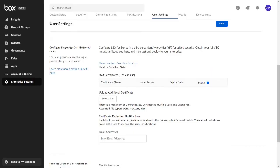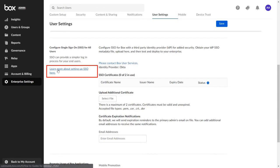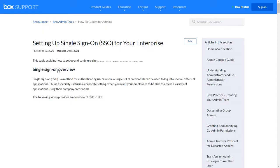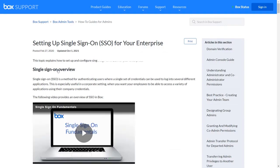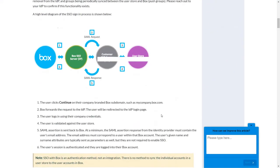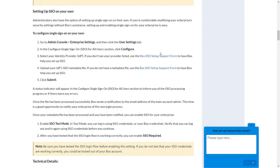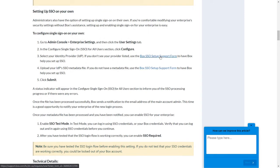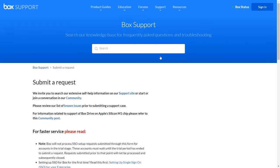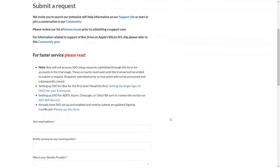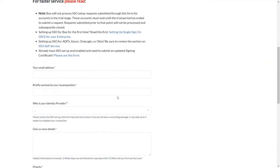Let's see how to do that. Again go to the User Settings section and click on the link 'Learn more about setting up SSO here,' highlighted in blue. A new tab will open. Here scroll down to find the 'Setting up SSO on your own' section and click on the Box SSO Setup Support Form link. Scroll down and fill in all the necessary details as shown.